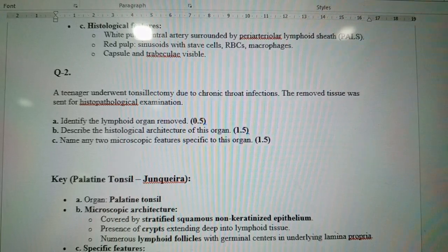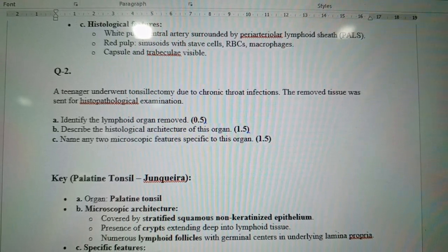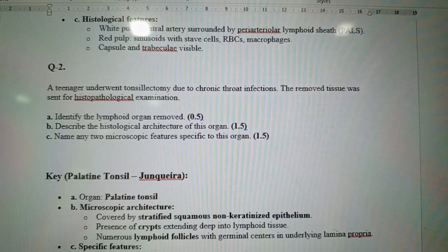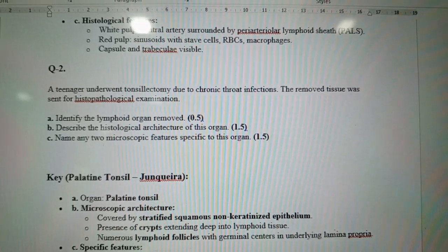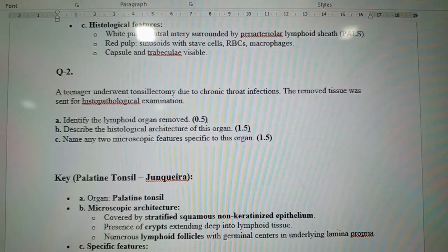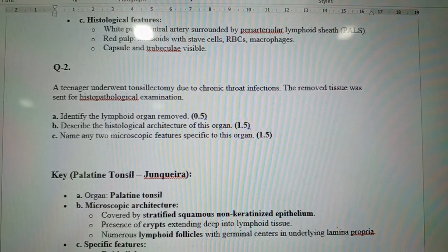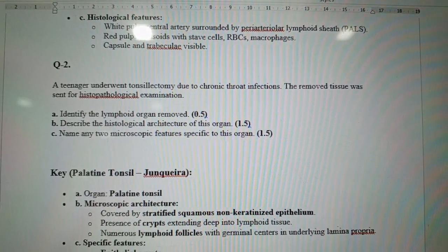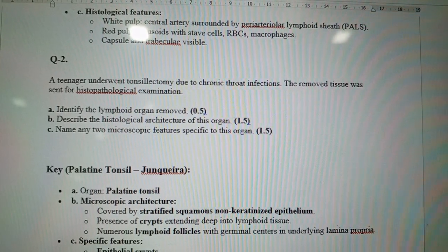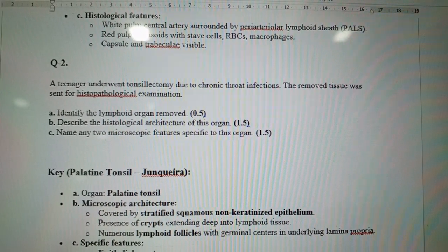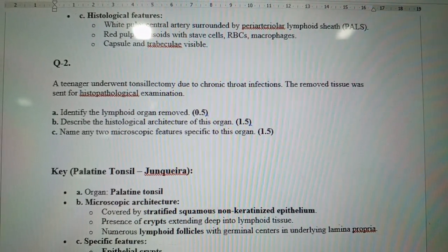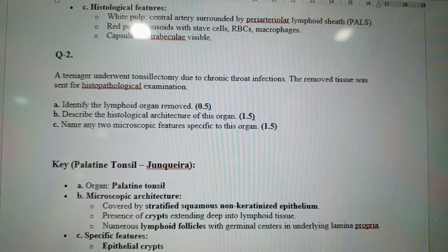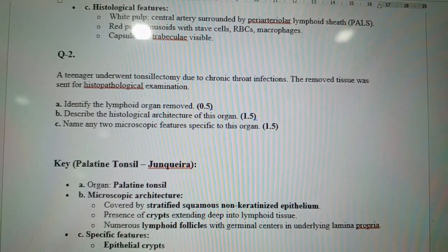Question two: A teenager underwent tonsillectomy due to chronic throat infections. The removed tissue was sent for histopathological examination. This is an easy question — for tonsillectomy and throat infections, the commonly asked structure is the palatine tonsil. This is a C1-level question.